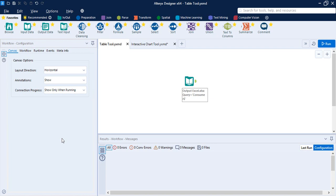Hello everyone, welcome back to the Alteryx tutorials. In this video we are going to talk about a new tab — the Reporting tab in Alteryx. This tab might not be present by default in your Alteryx Designer view.